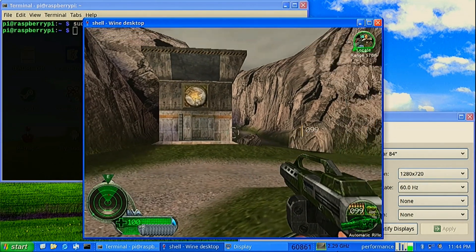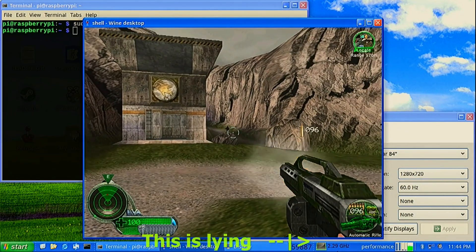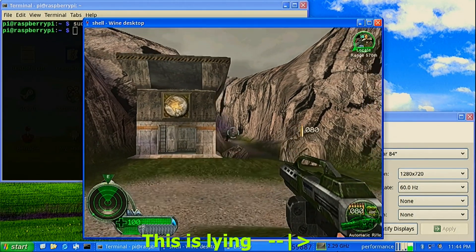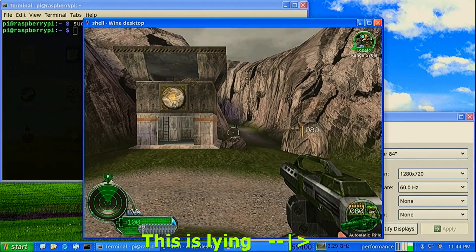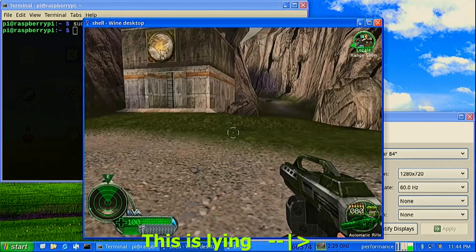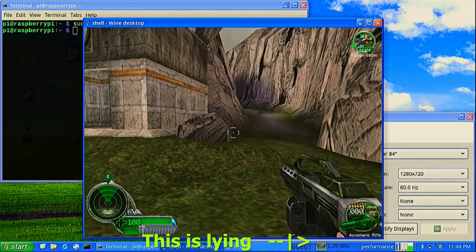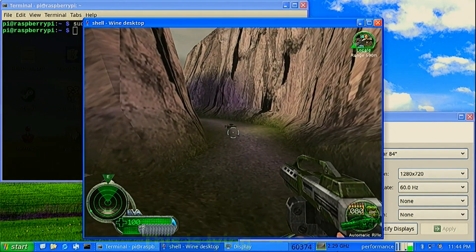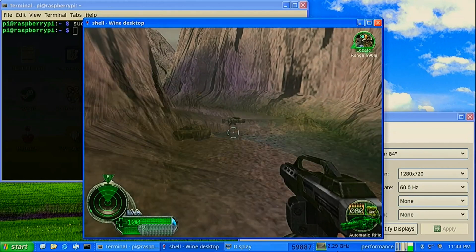It is overclocked to 2.1 GHz for gaming and 650 MHz for the GPU.